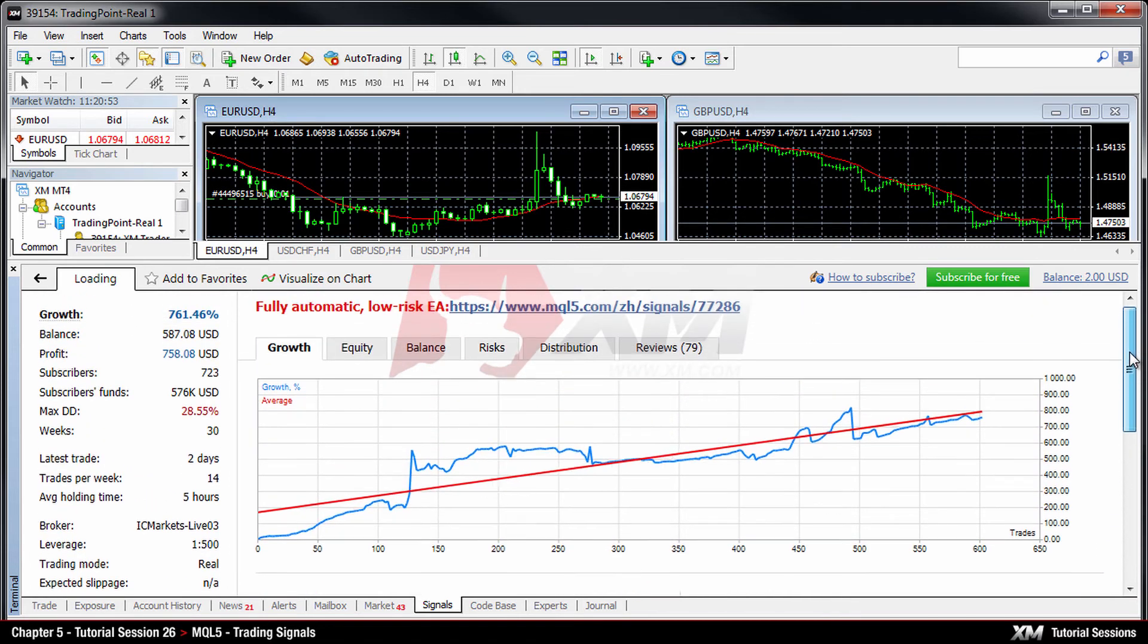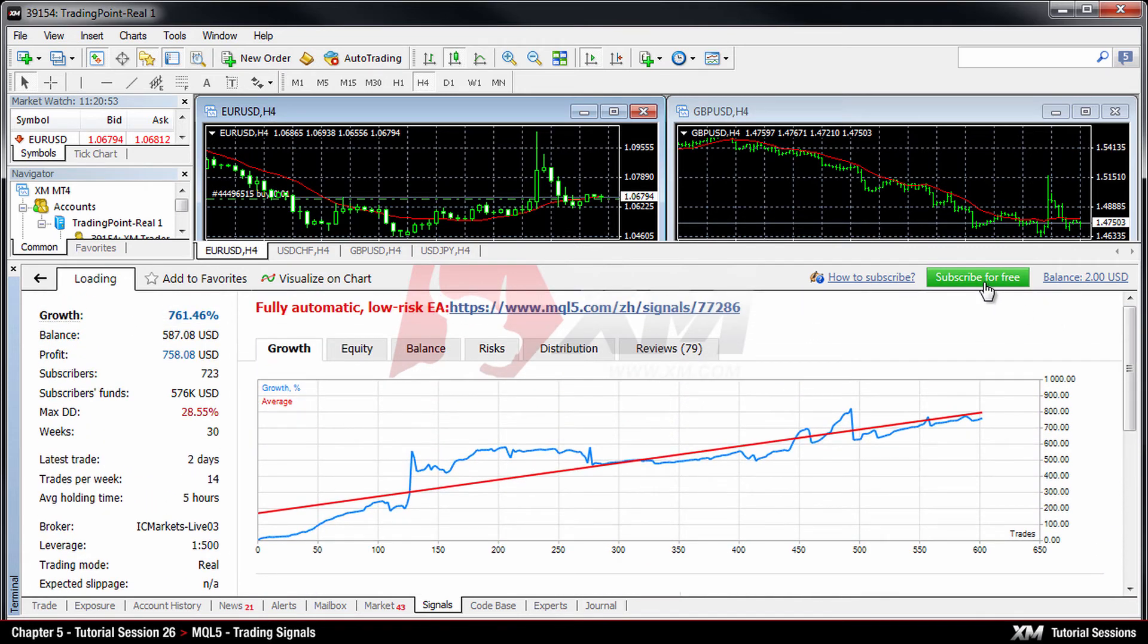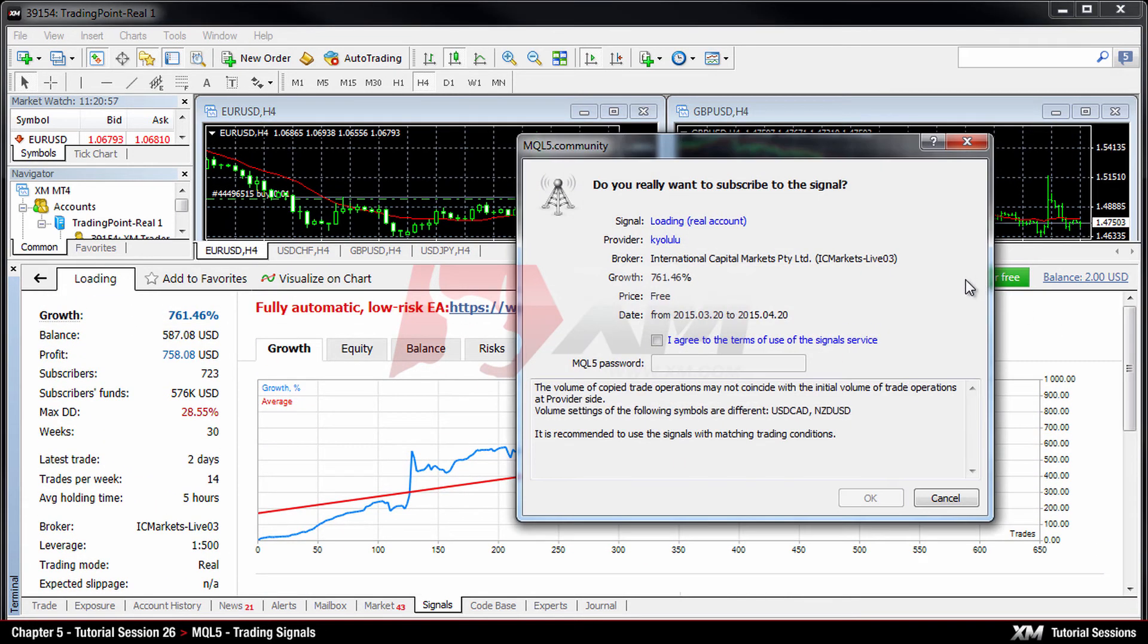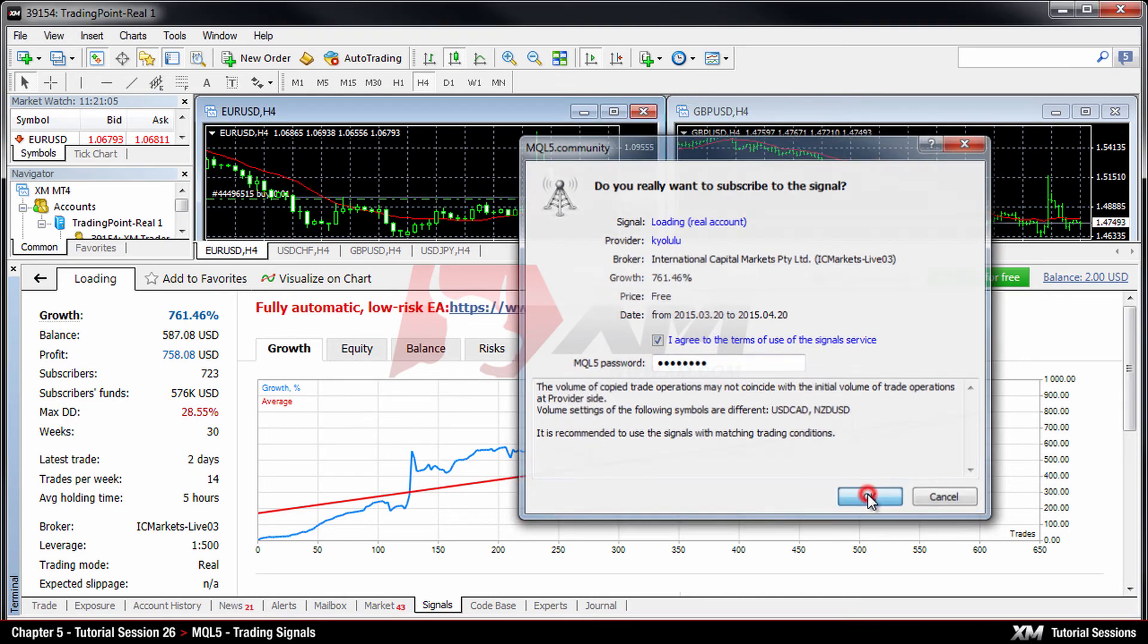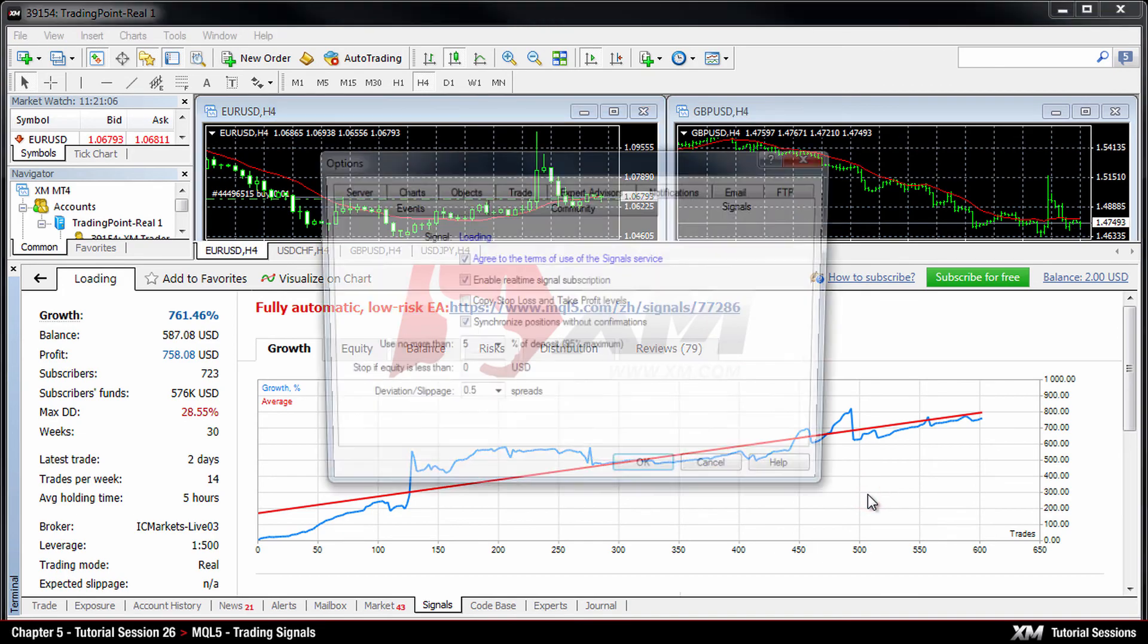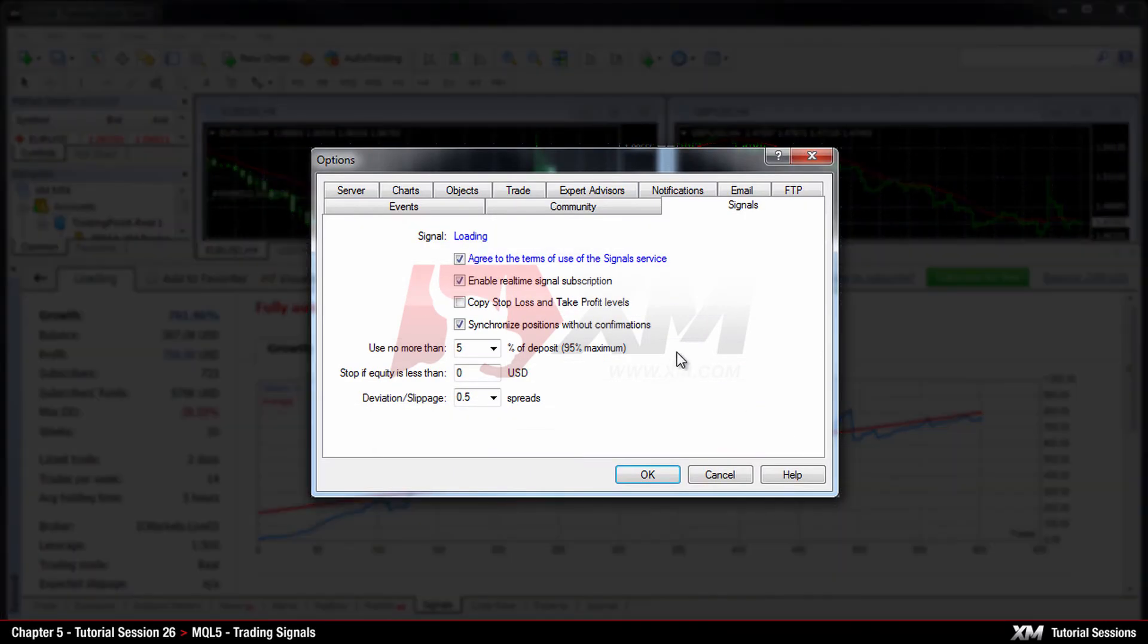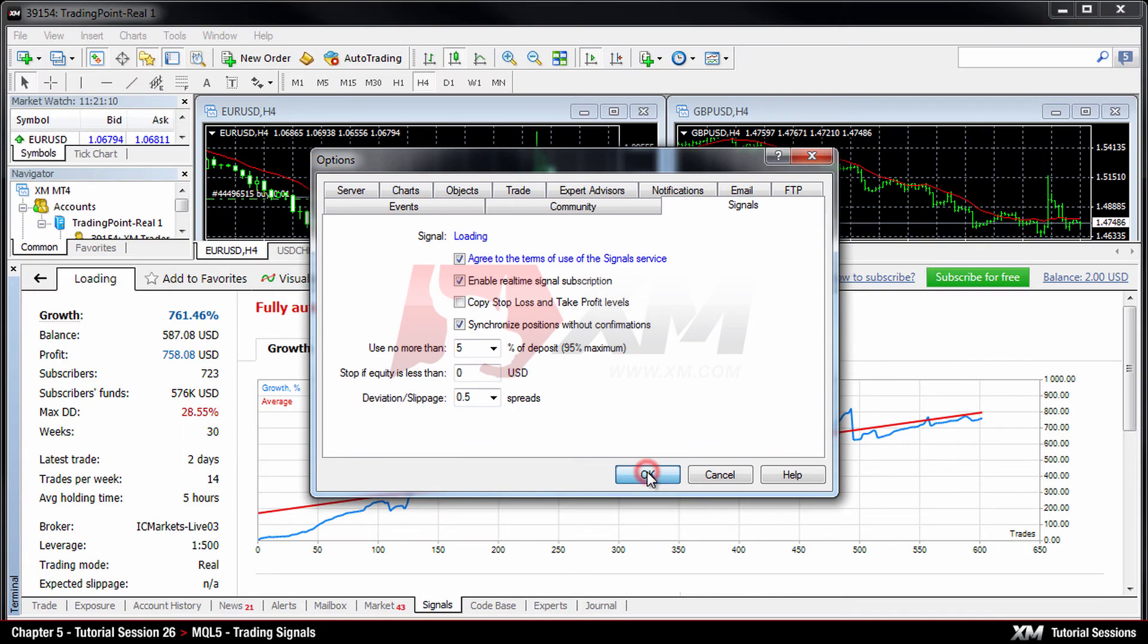To subscribe to a signal, click on the subscribe button at the top of the terminal area. You will then be prompted to accept the applicable terms and conditions and re-enter your password for security purposes. Just specify your preferred trading parameters and click OK in order to start the signal service.